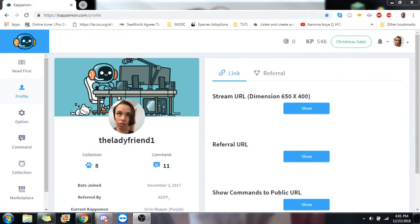Thank you guys so much for checking out this first tutorial video on Capamon. Super appreciate you coming in. If you like the content, make sure you subscribe. And you have a good one and happy streaming. Thank you.